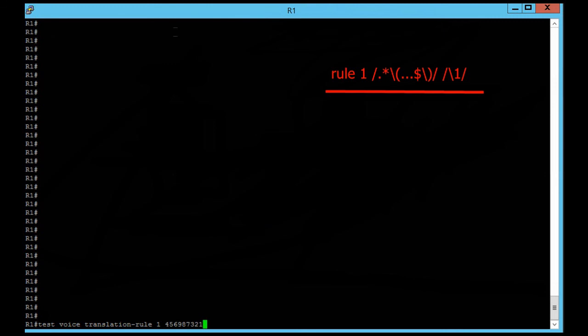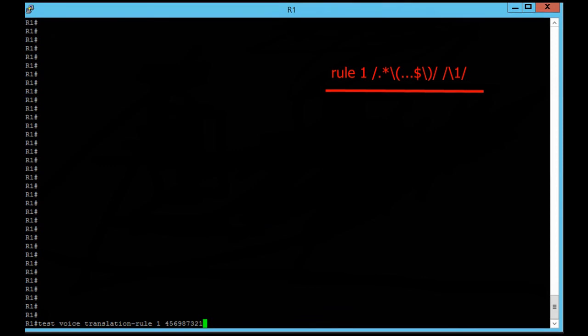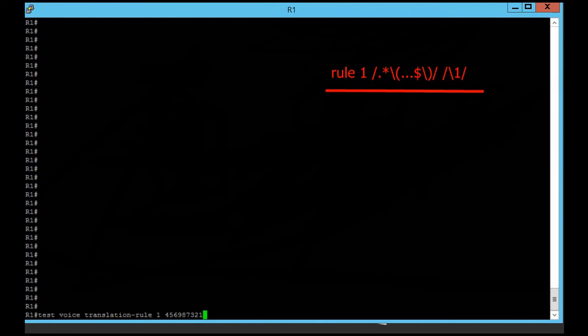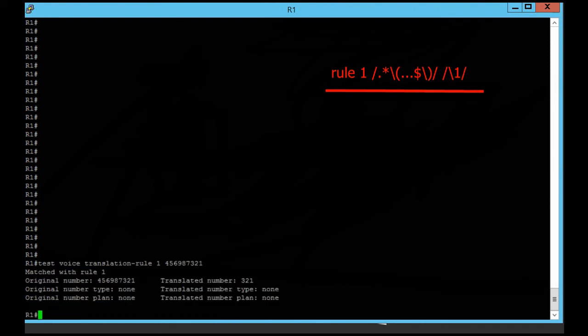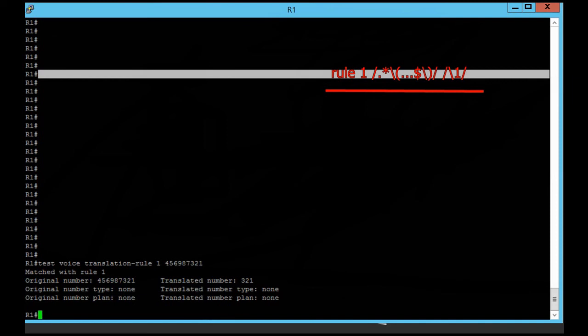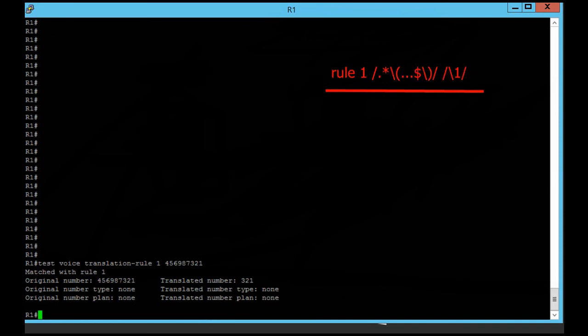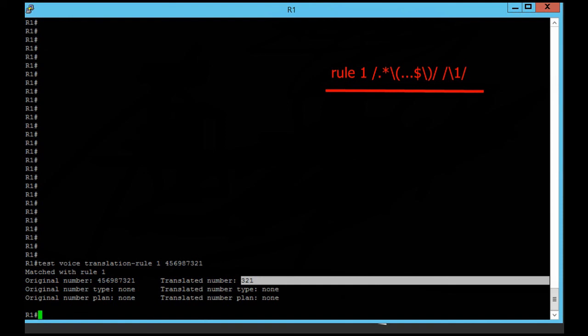Test voice translation rule 1. This is rule 1, and our translation rule number was also 1. Any number should be translated using set 1, and set 1 gives only the last three digits — you can see: 3, 2, 1. I hope this video was useful for you. Good luck.